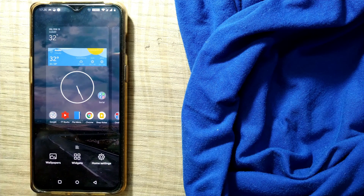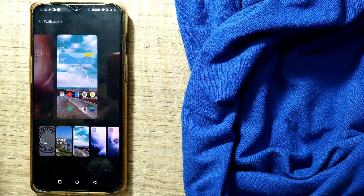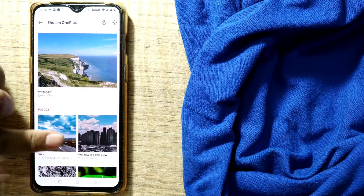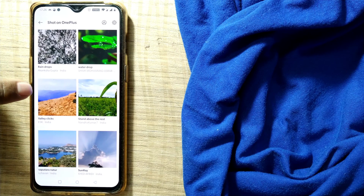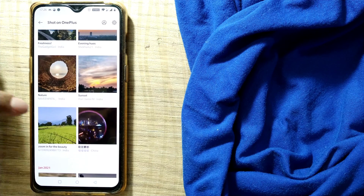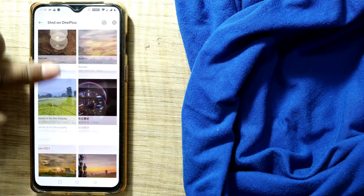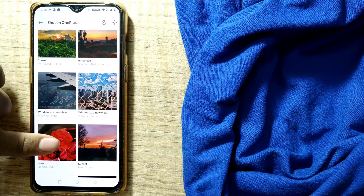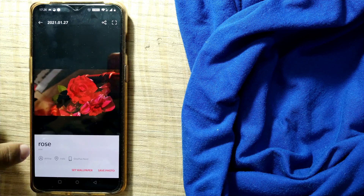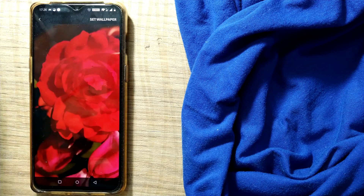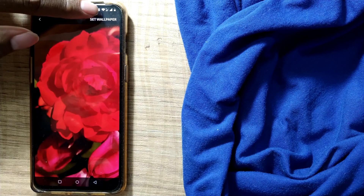In OnePlus there is one more feature — if you go to Wallpaper, there is something called Shots on OnePlus, where many beautiful pictures will come up on your screen. You can choose according to your wish. For example, I choose this rose flower — it looks beautiful — and I tap Set Wallpaper.